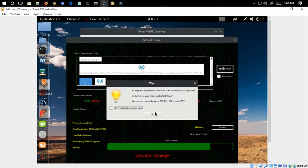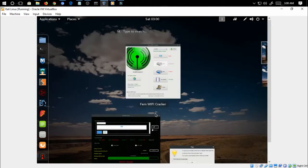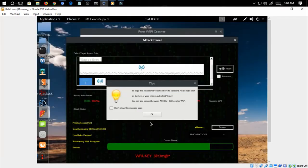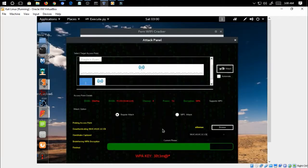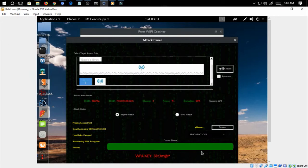Here you can see someone has reconnected to the access point. Once they get connected, all the passwords in the list will be compared to the handshake, and once our password is in the list we are able to crack the password. So this is the password and we have cracked the WPA using Fern Cracker.